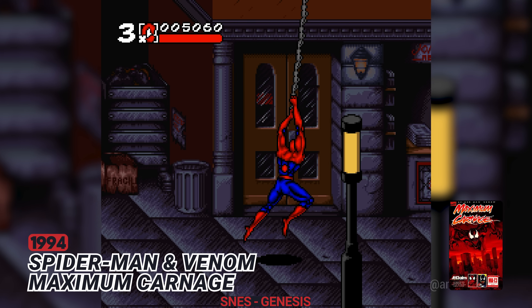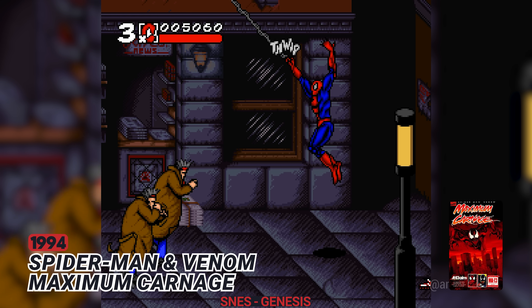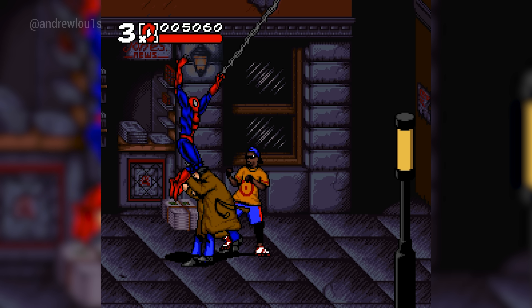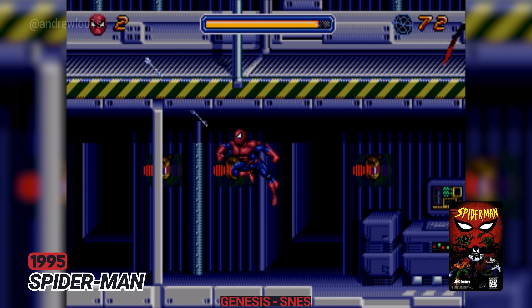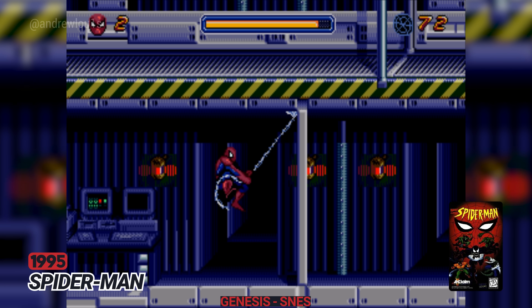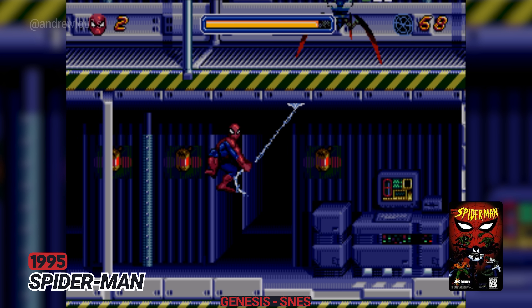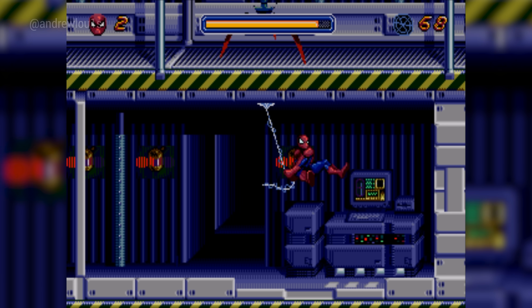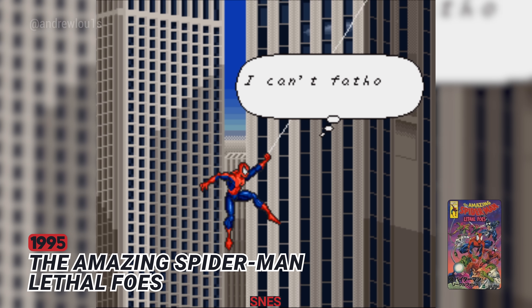1994: Spider-Man and Venom Maximum Carnage. 1995: Spider-Man. 1995: The Amazing Spider-Man Lethal Fools.